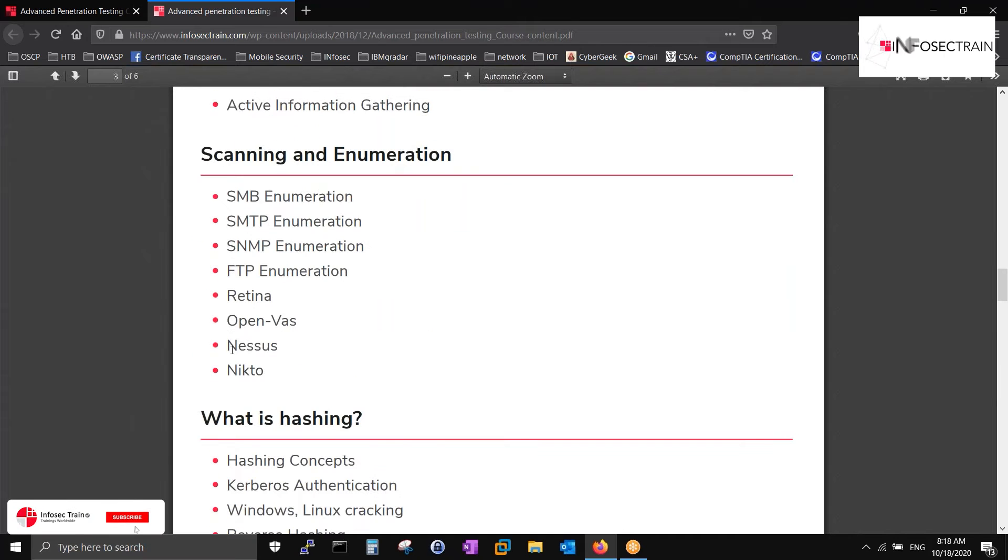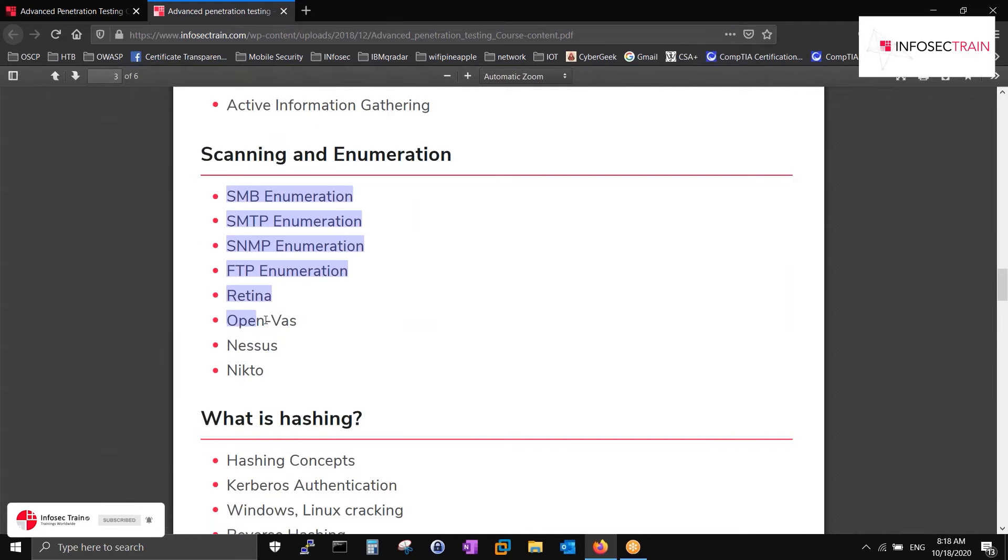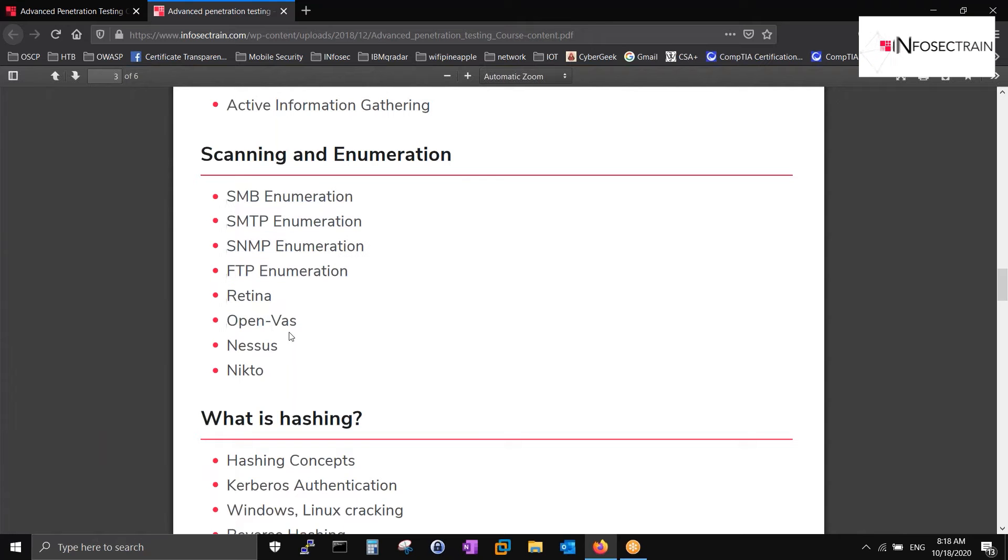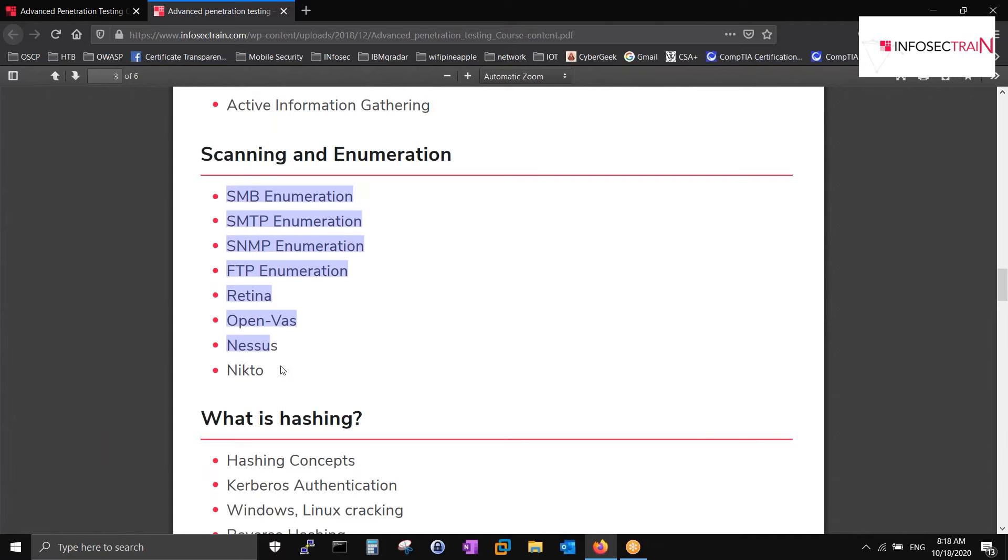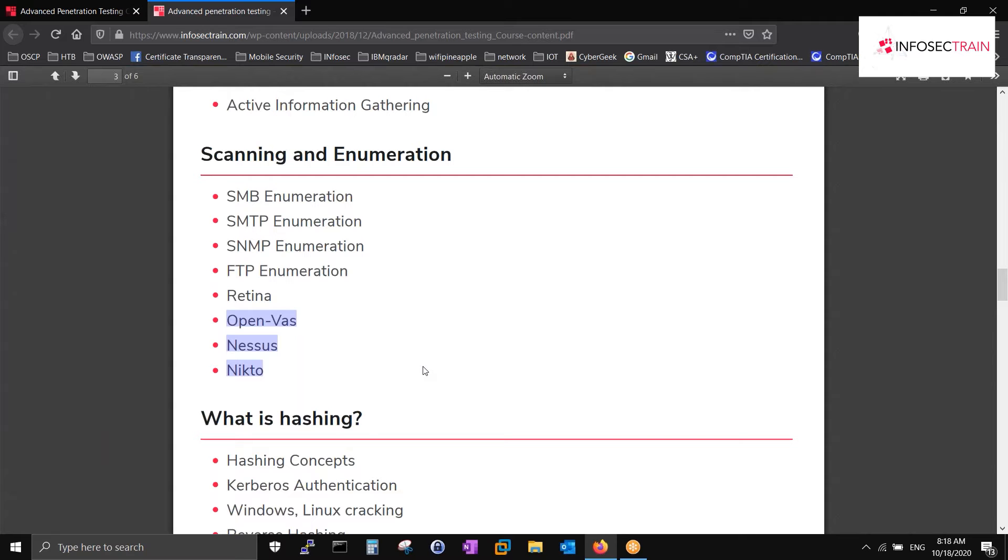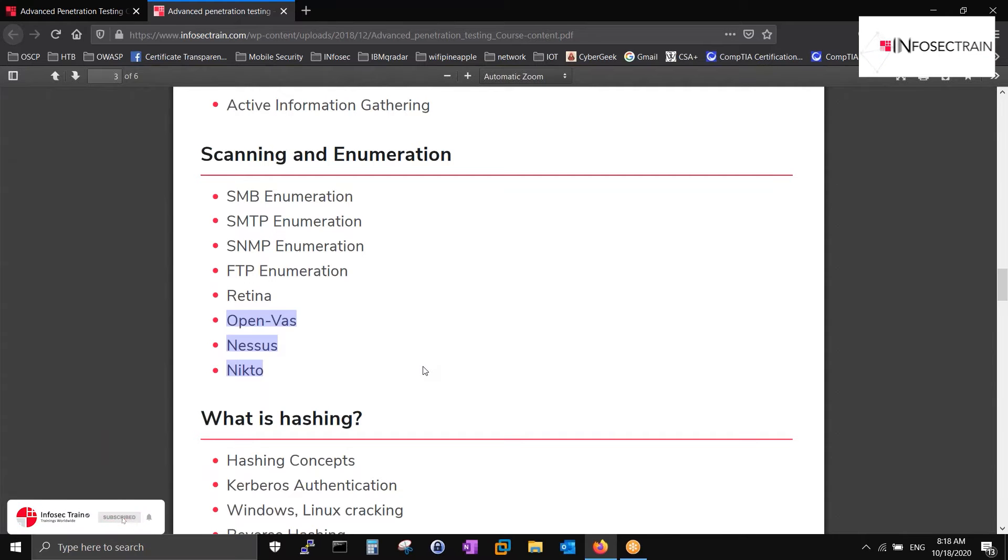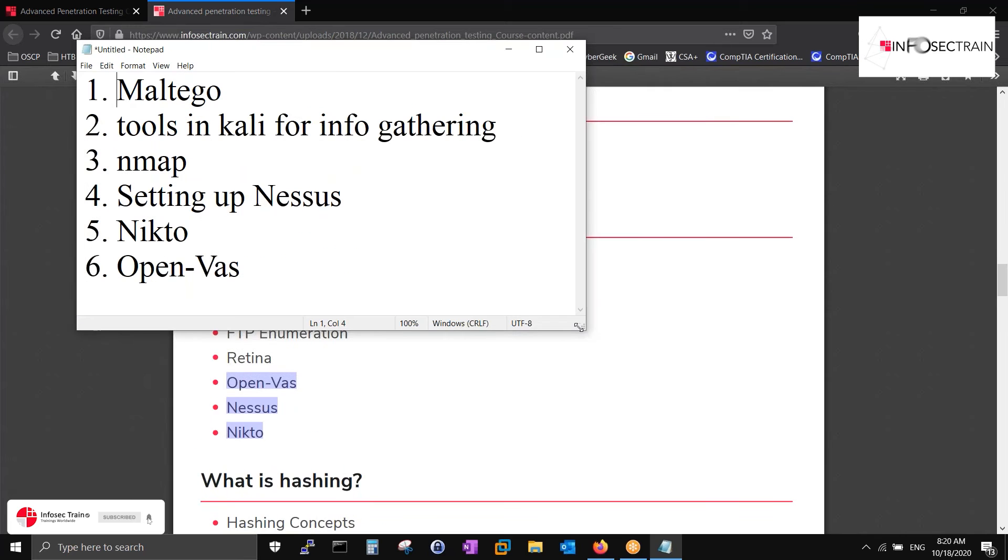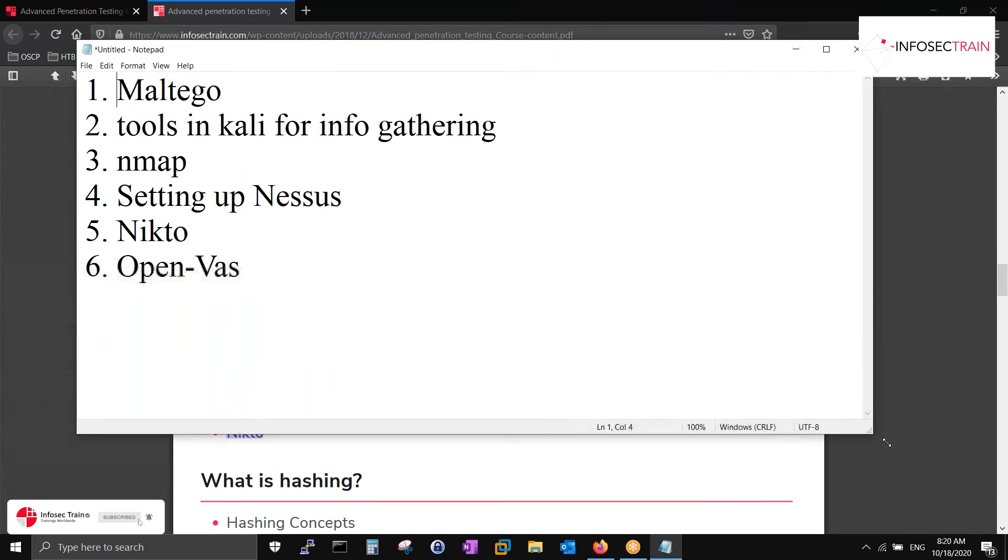We'll be setting up Nessus in our environment. We'll have an overview of OpenVAS and Nikto. These three things we will see in the vulnerability today, along with the NMAP scans. We are first of all learning how we'll scan the network.